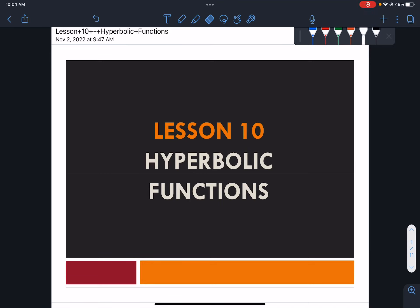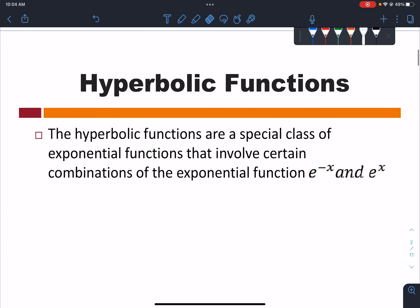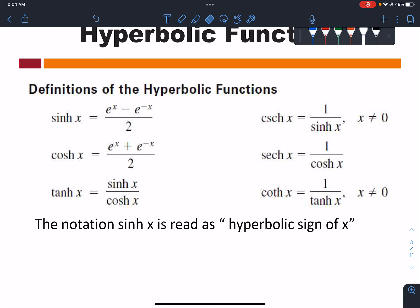As a continuation, we're now on hyperbolic functions — specifically the identities for hyperbolic functions. Hyperbolic functions are actually a special case of exponential functions wherein they involve the combination of e raised to negative x and e raised to x. Particularly, the hyperbolic sine of x is equivalent to e raised to x minus e raised to negative x all over 2, and the sum corresponds to the hyperbolic cosine.